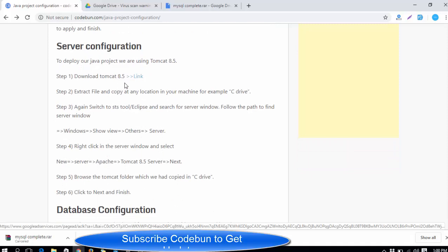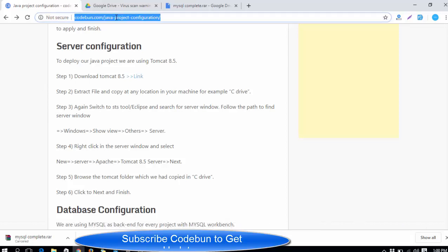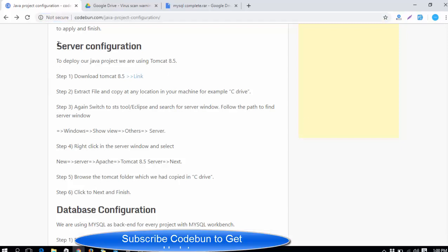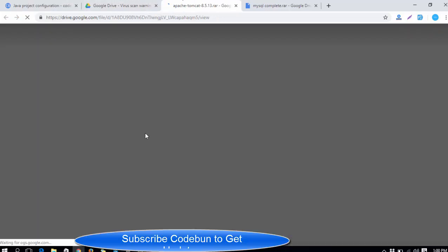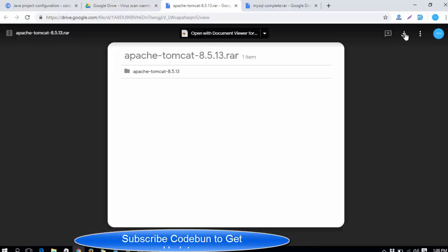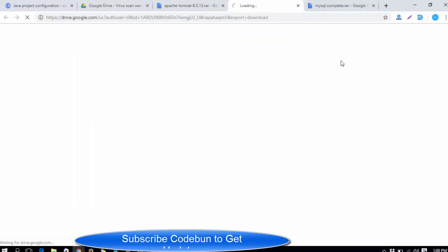As we are using Tomcat 8.0 in our project, I will provide the link in the description box. You can click on the link and navigate to the page. Just look for the server configuration section and inside this, download Tomcat 8.10. Here is the link — click on it and you will reach this page.